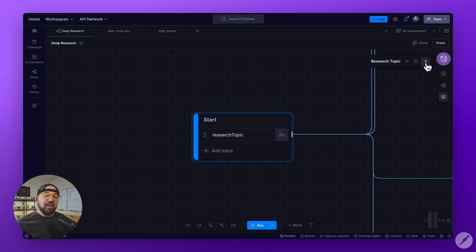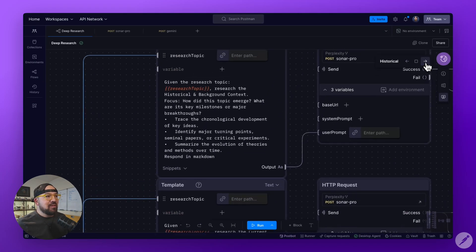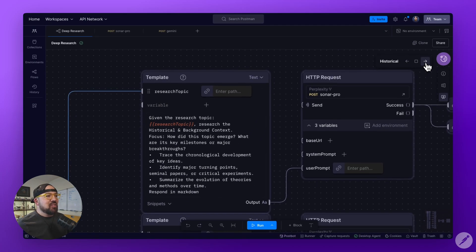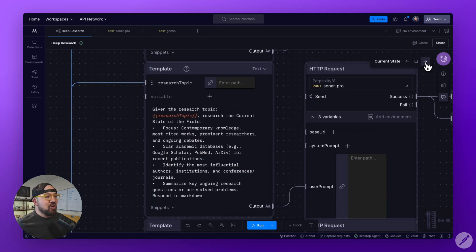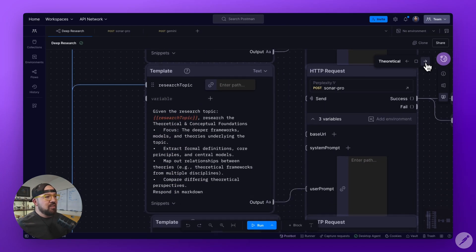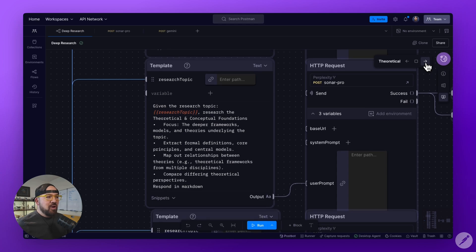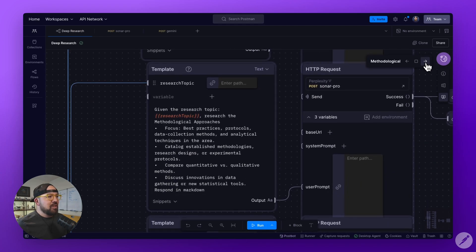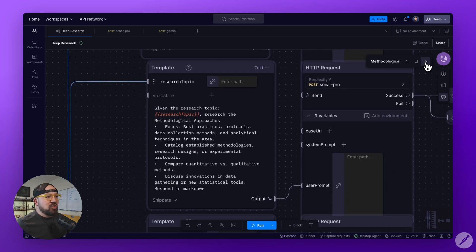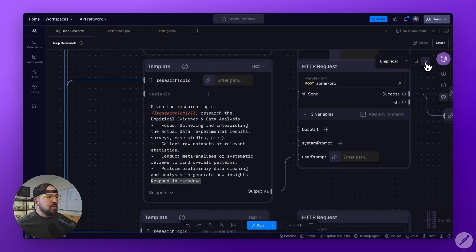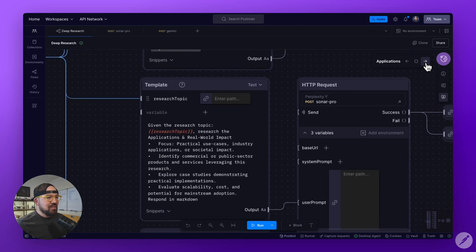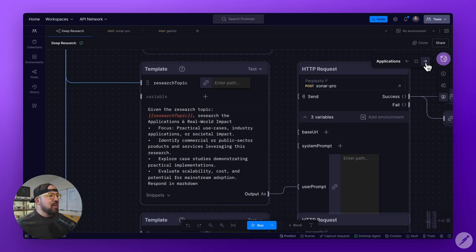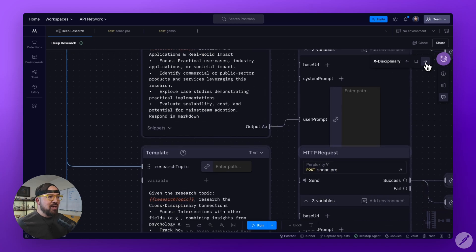I give the research topic and then pass it to an agent that's going to research the historical and background context, then the current state of the field, the theoretical and conceptual foundations, the methodological approach, the empirical evidence and data analysis, and applications and real-world impact.